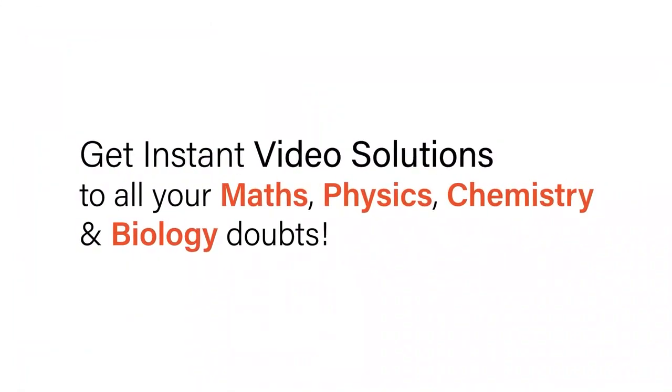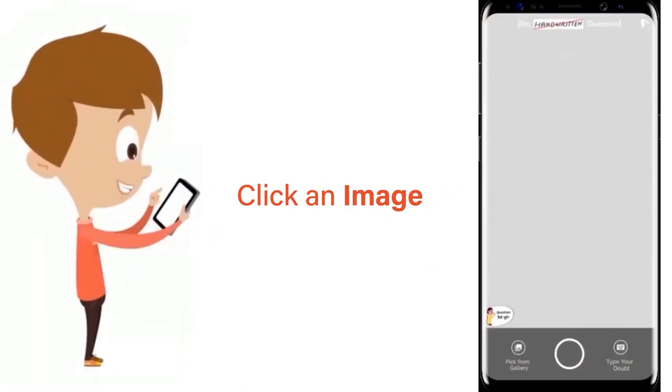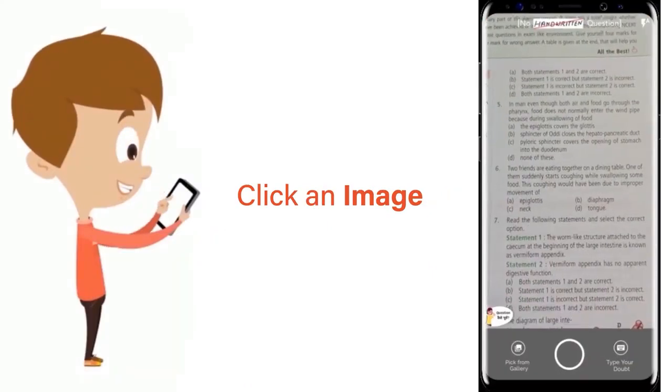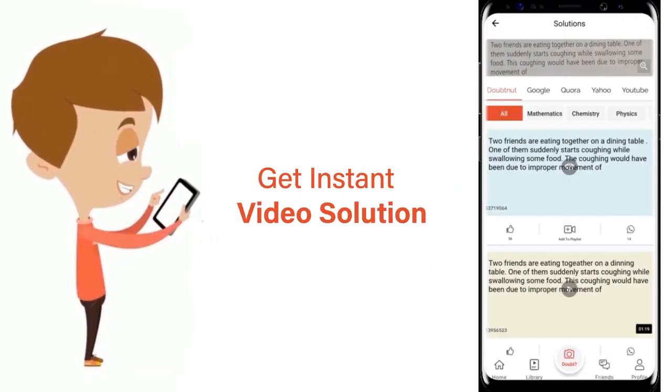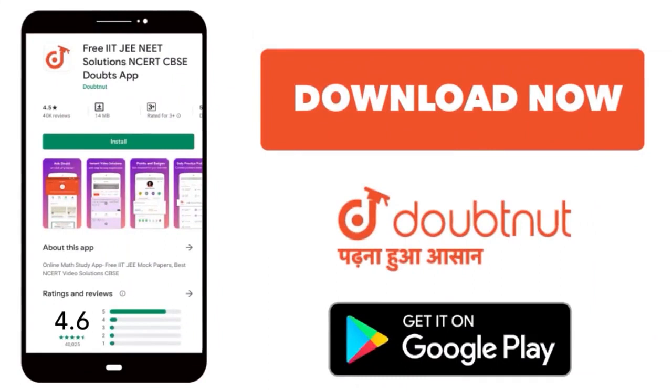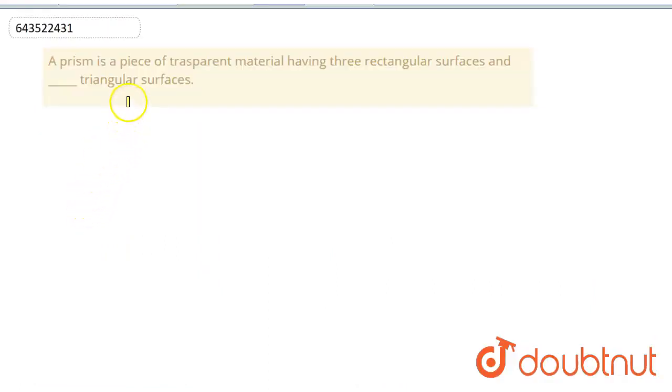With Doubtnet, get instant video solutions to all your math, physics, chemistry, and biology doubts. Just click the image of the question, crop it, and get an instant video solution. Download Doubtnet app today. Hello everyone, the question here is: